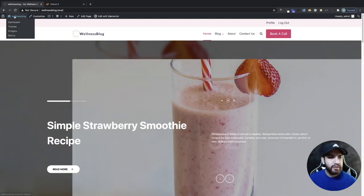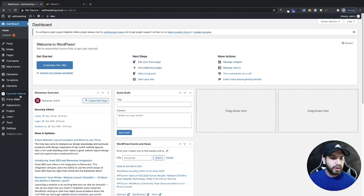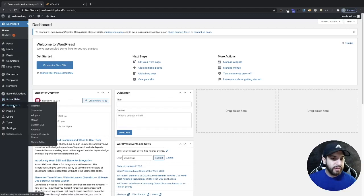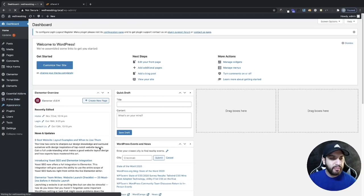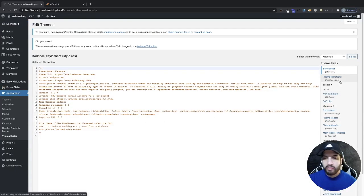Head over to your dashboard. You're going to want to go into Appearance and go to Theme Editor. We're going to be adding a PHP code to our functions dot PHP.